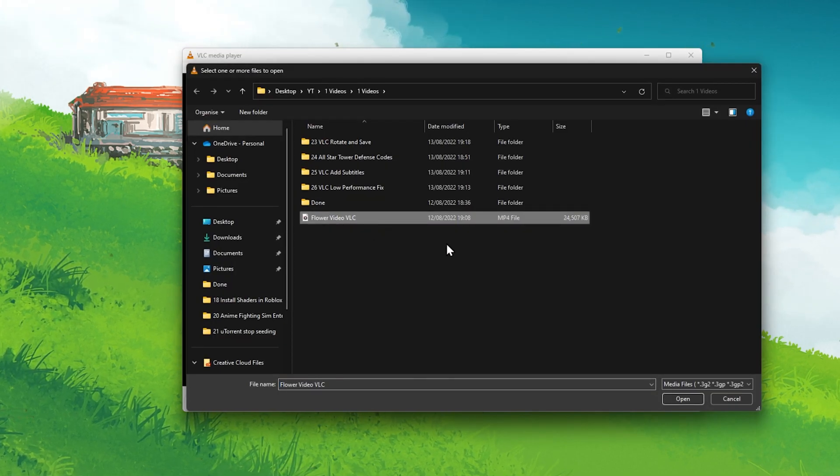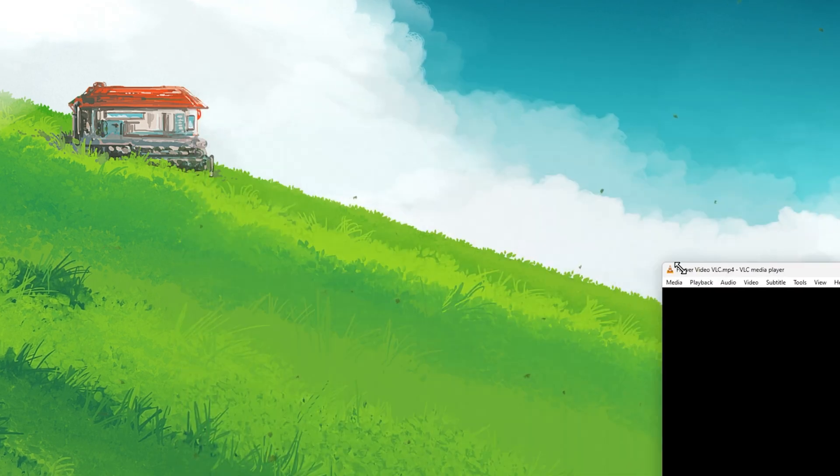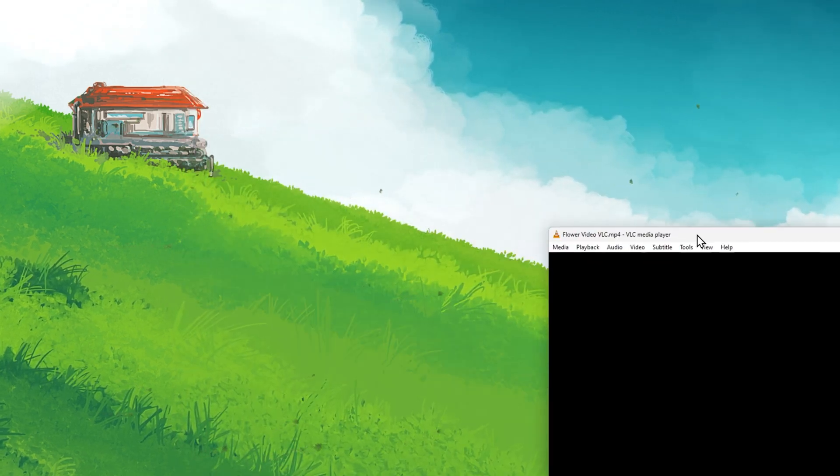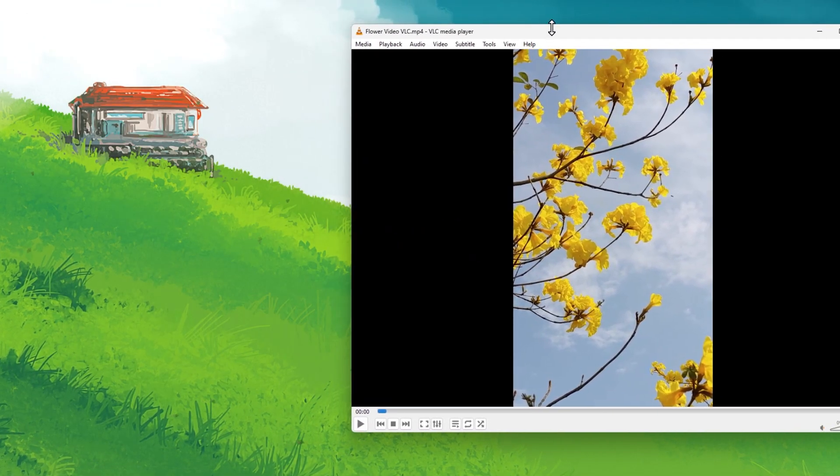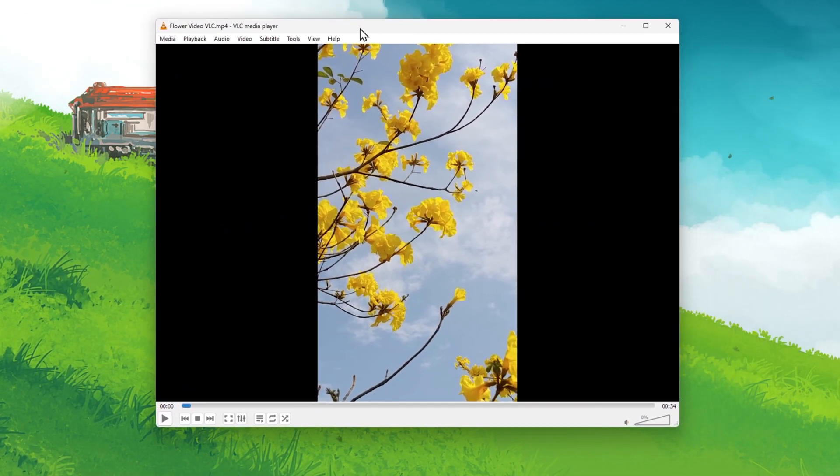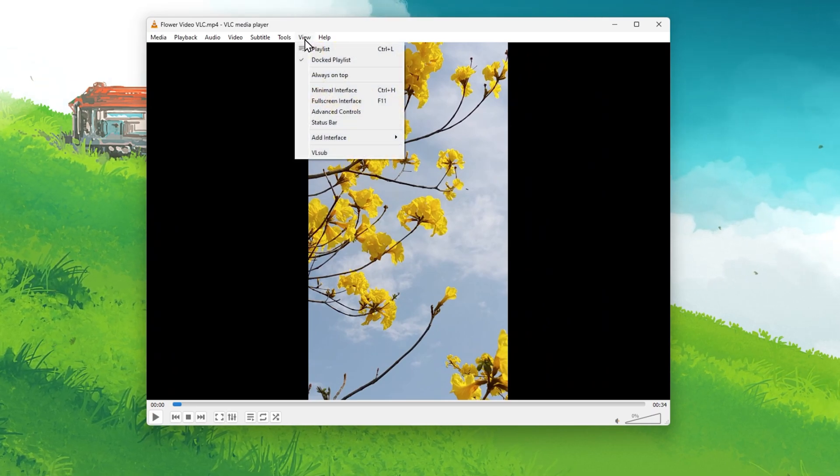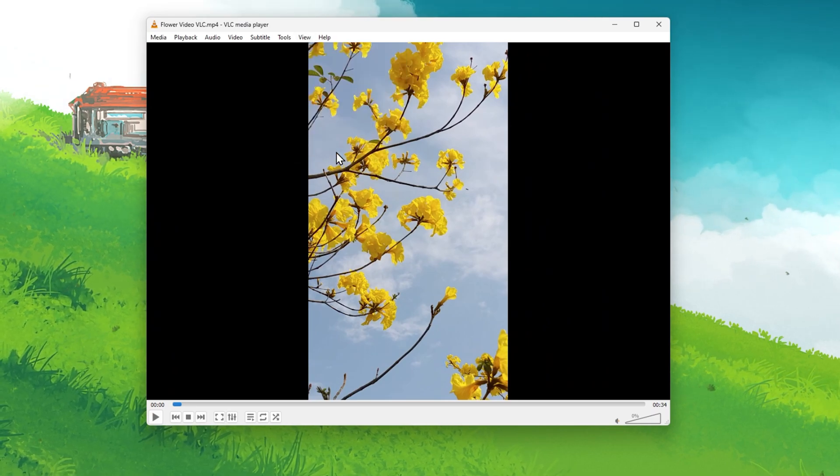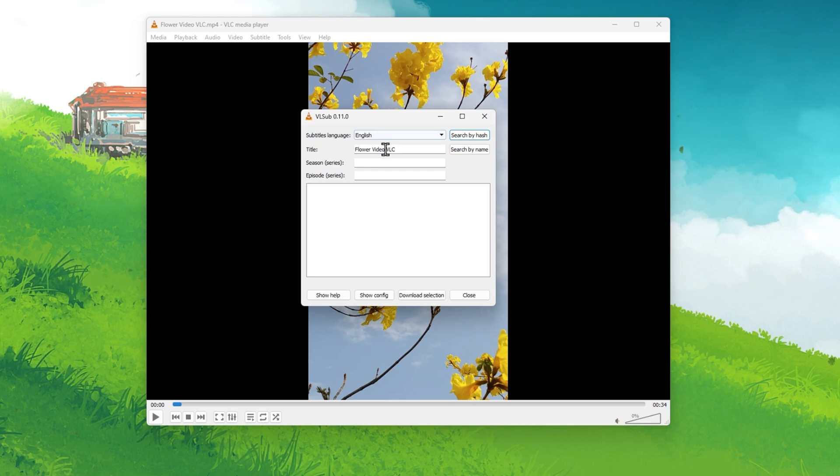First, open up the VLC Media Player application. Make sure to import the video where you wish to add subtitles. After adding the video, navigate to View and click on VLCub.